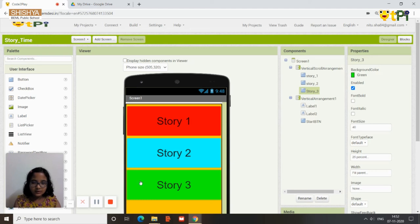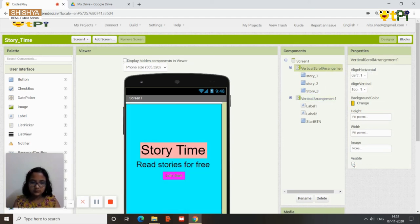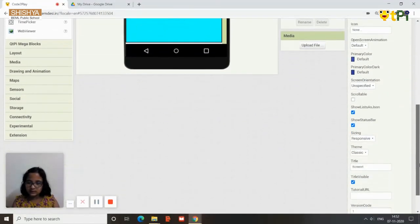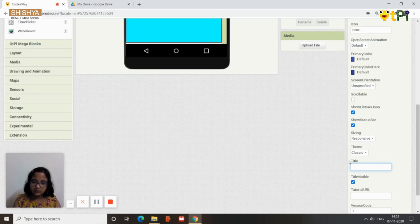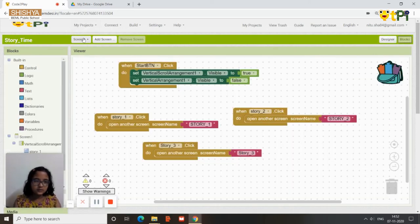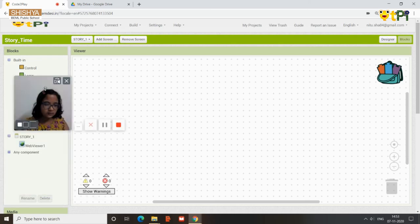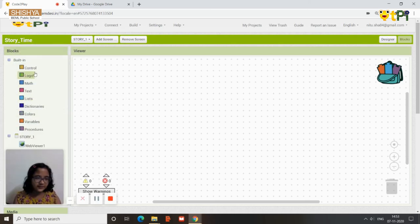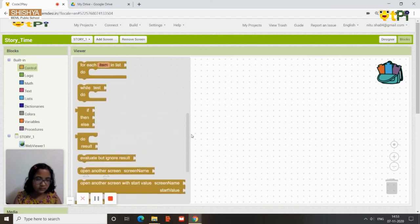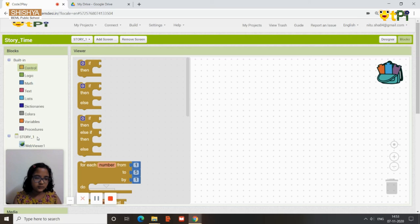Go back to screen 1 and make the vertical arrangement visible and the vertical scroll arrangement not visible — this is the first screen the user will see. You can also go to screen 1 and change the title or leave it blank. Then go to the blocks for Story 1 and add the block 'when Story1 back pressed'.